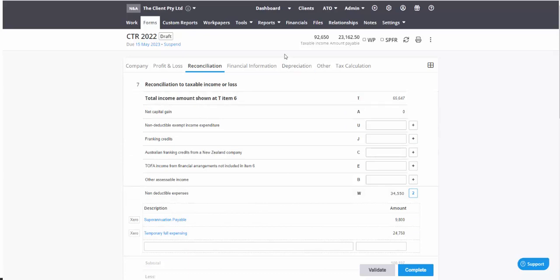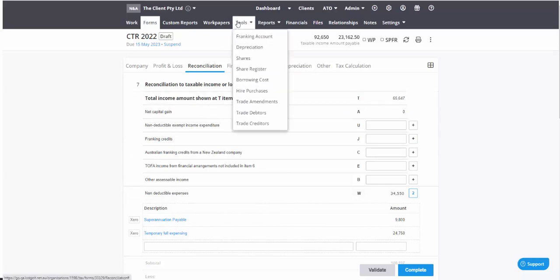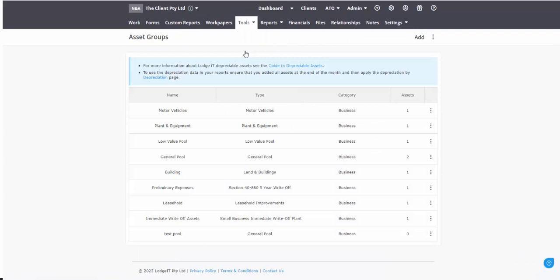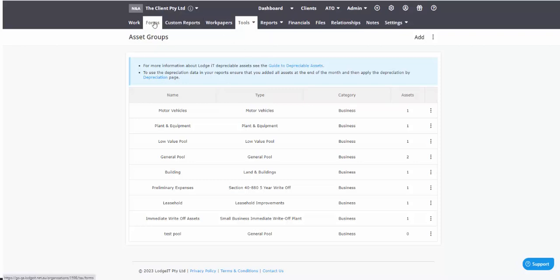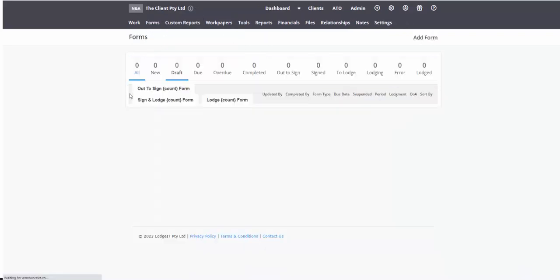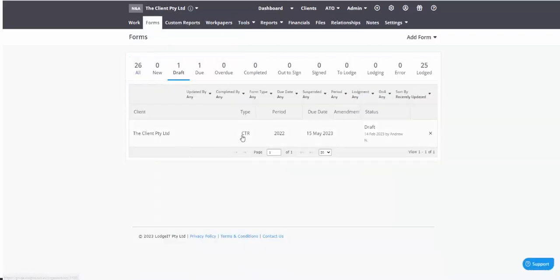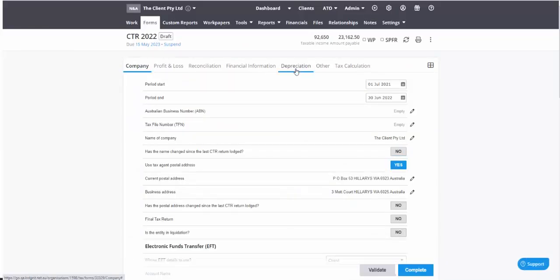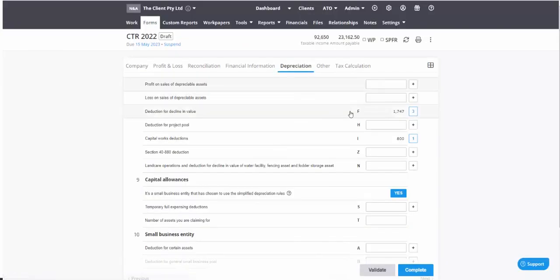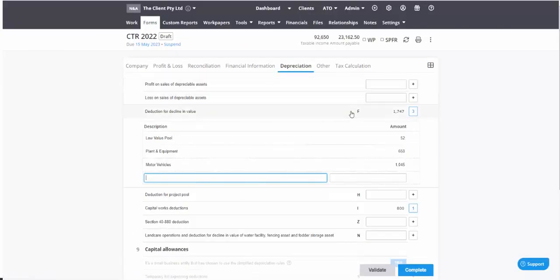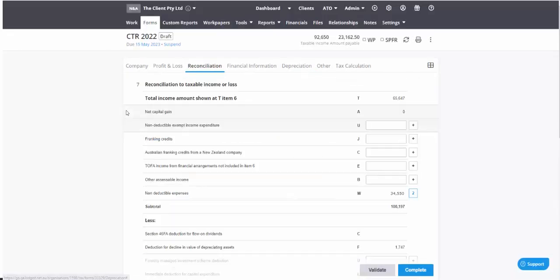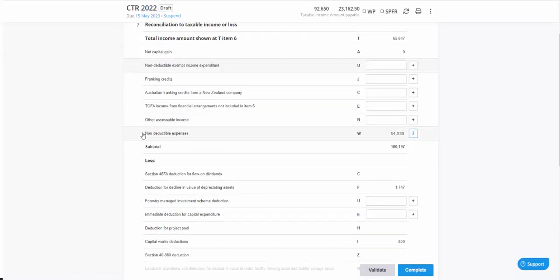You've got the decline in value for depreciating assets, and that may well be different to the temporary full expensing. Noting that here the depreciation has got a whole lot of different calculated values and it's certainly taking out that accounting value and putting in the tax values. So bear that in mind and check out our help guides on depreciation to fully understand how depreciation works.